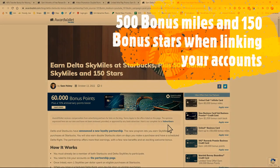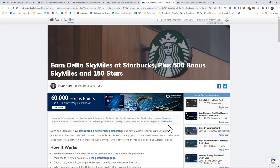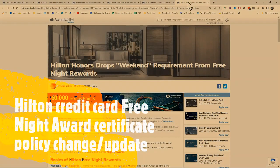In addition to that, linking your accounts, you'll also earn 500 bonus SkyMiles and an additional 150 stars, which may get you to the next Starbucks status to earn double stars.